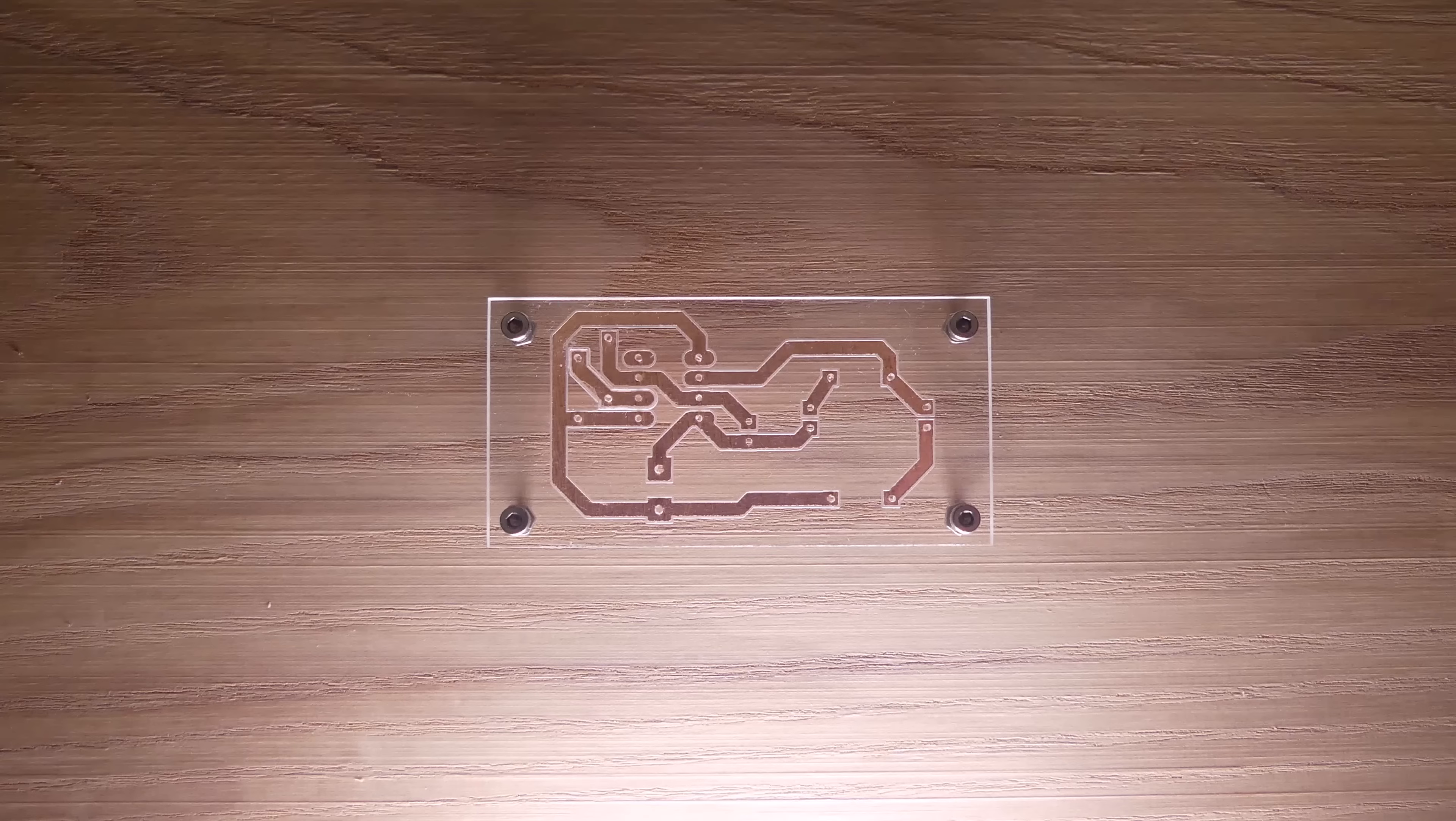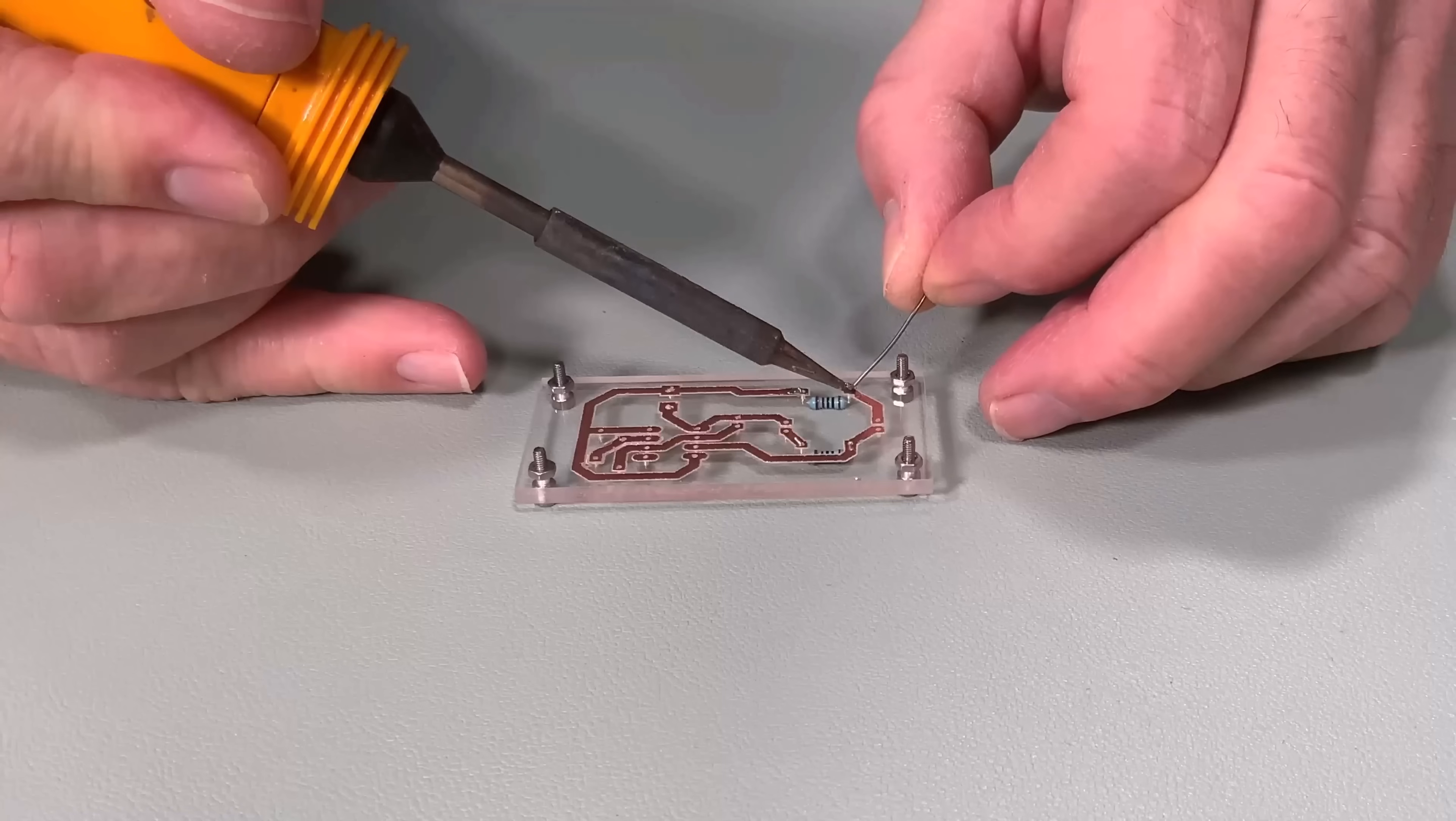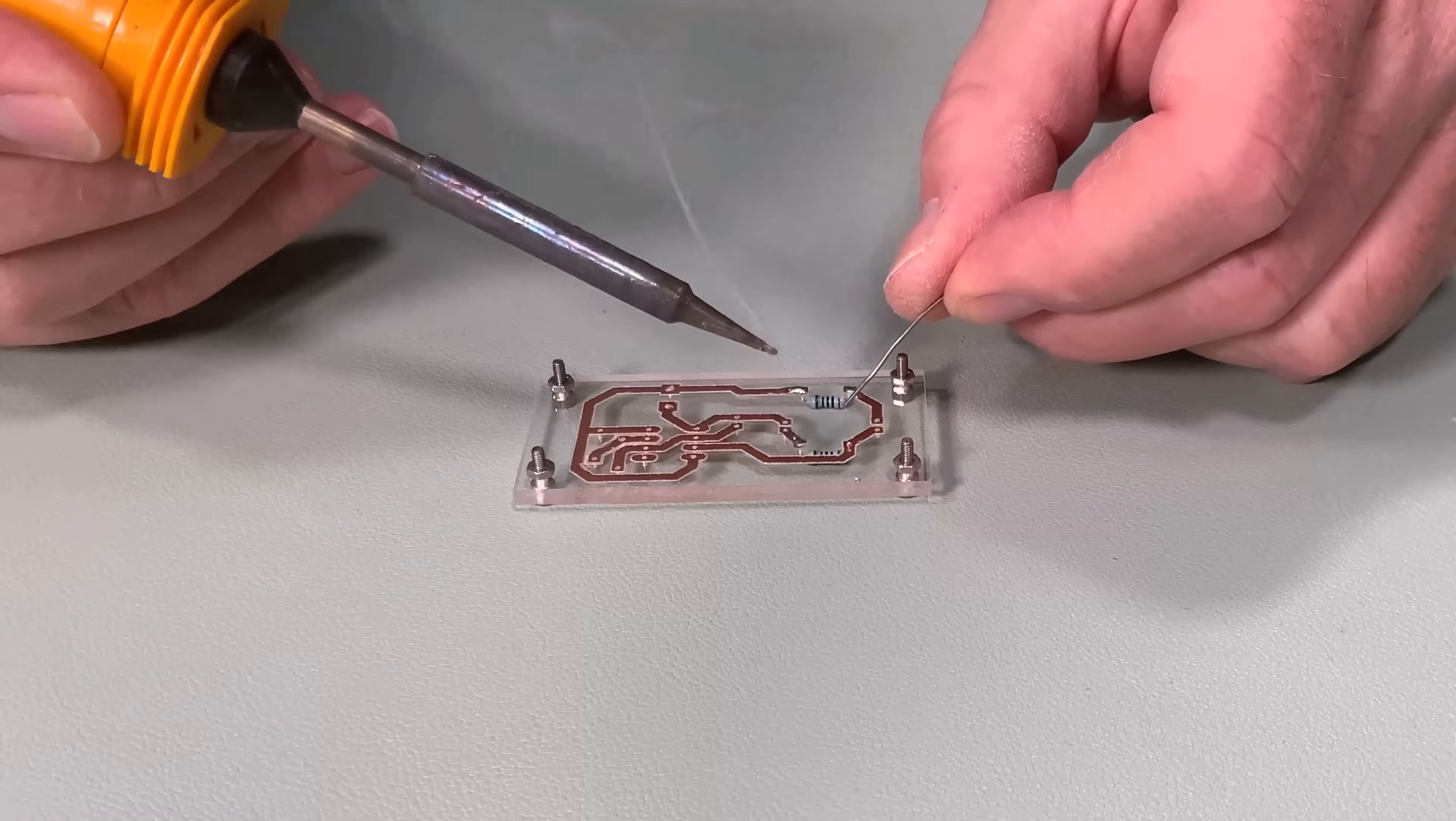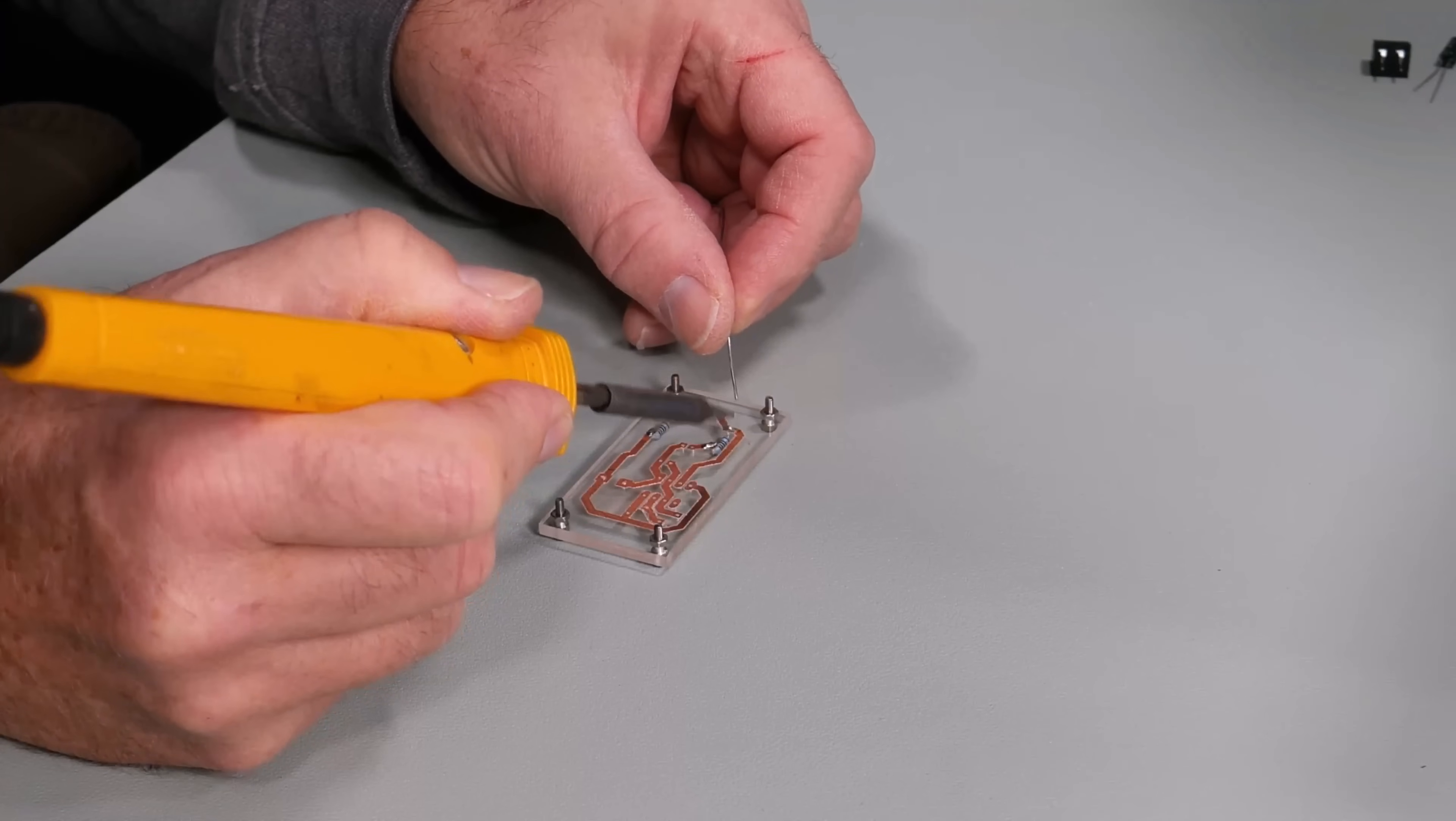Now I imagine many of you are wondering, can the components be soldered without melting the acrylic? The answer is yes. It's not a problem at all.